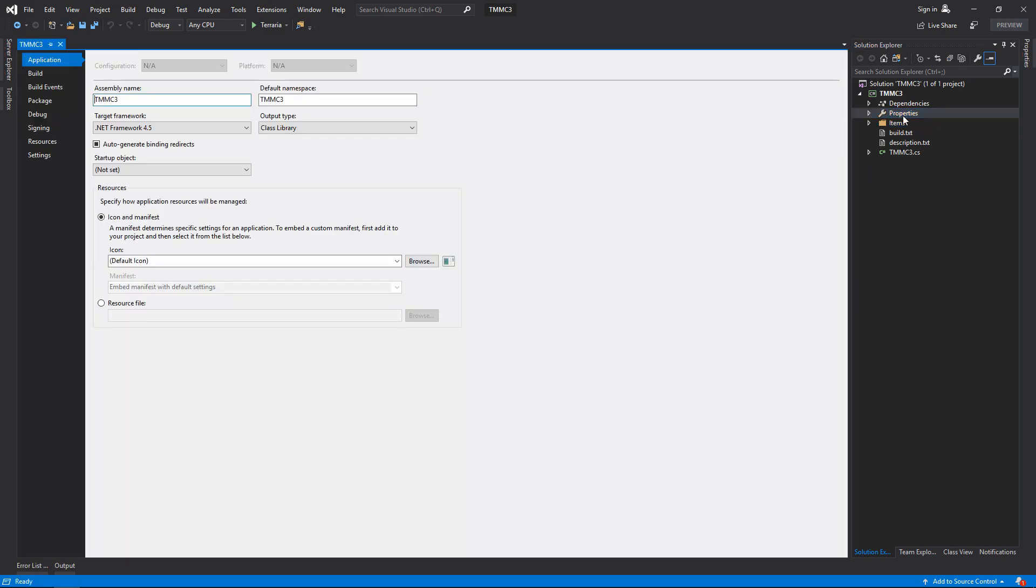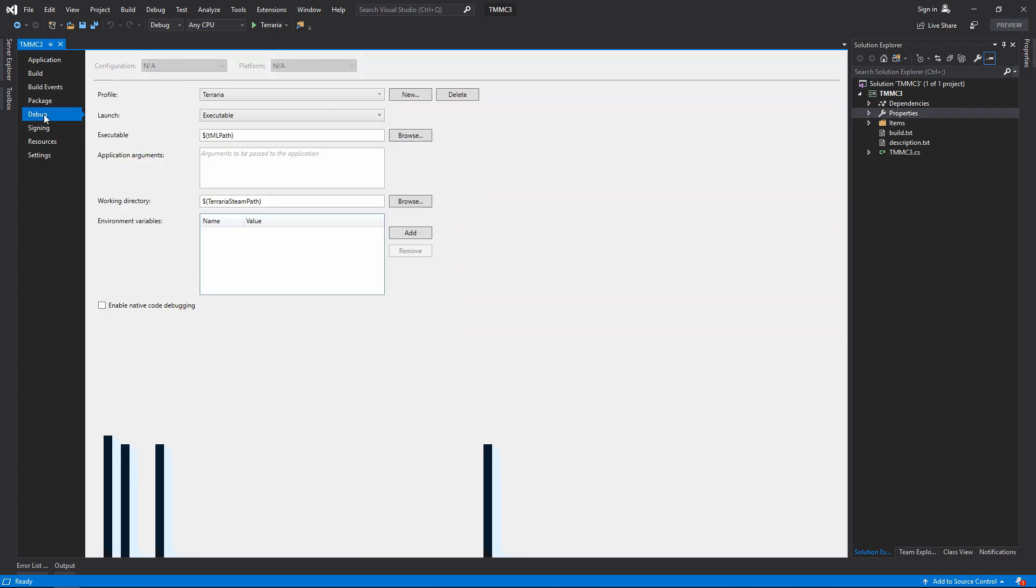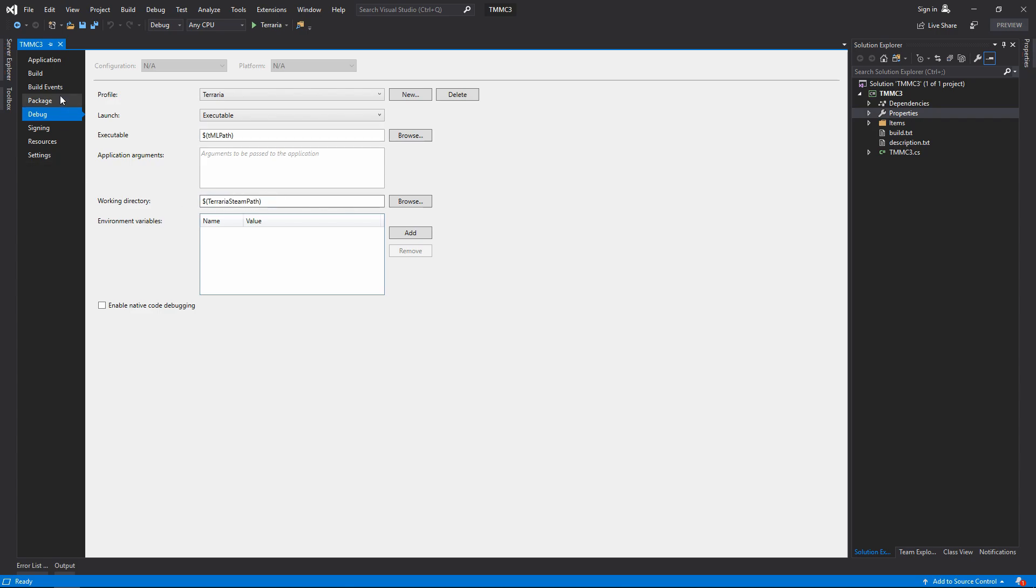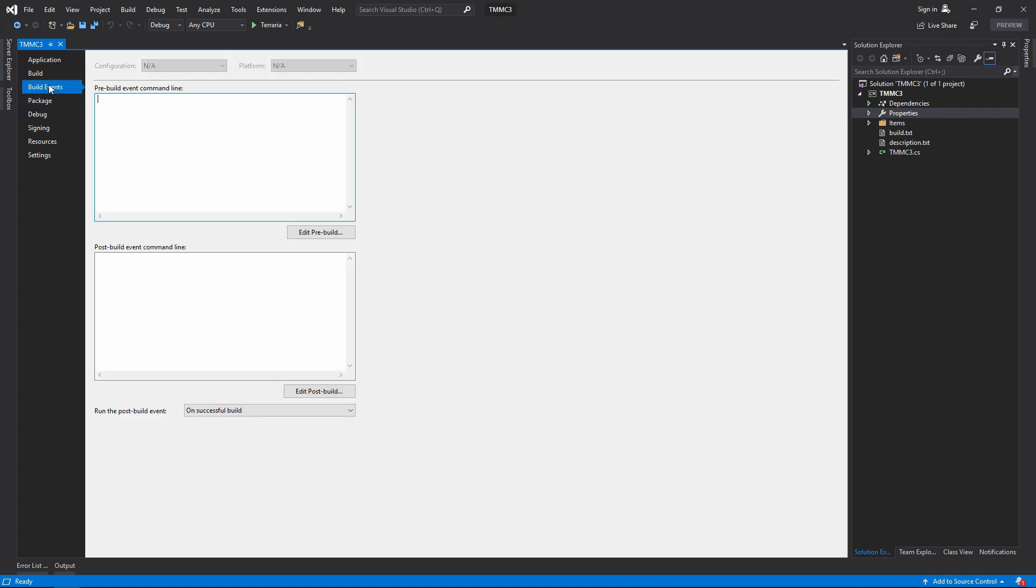It's a bit different than before. In debug they've set up so there's a profile that's executable. It executes the Terraria mod loader path, and then the working directory is the steam path. These are all set, there's no need to worry about editing any of these. Build events, there are none, because you will be building through mod sources.